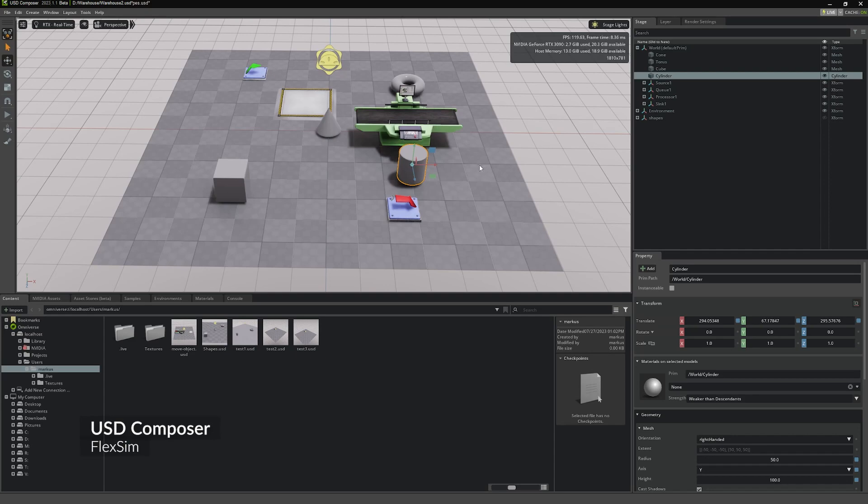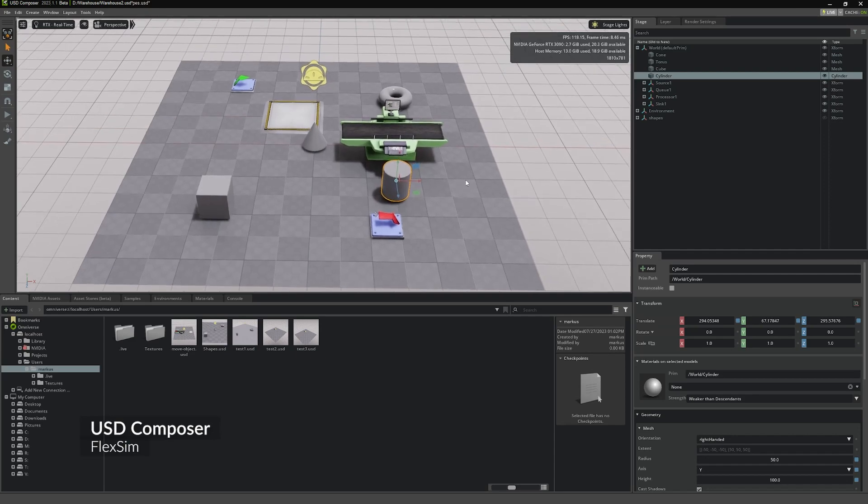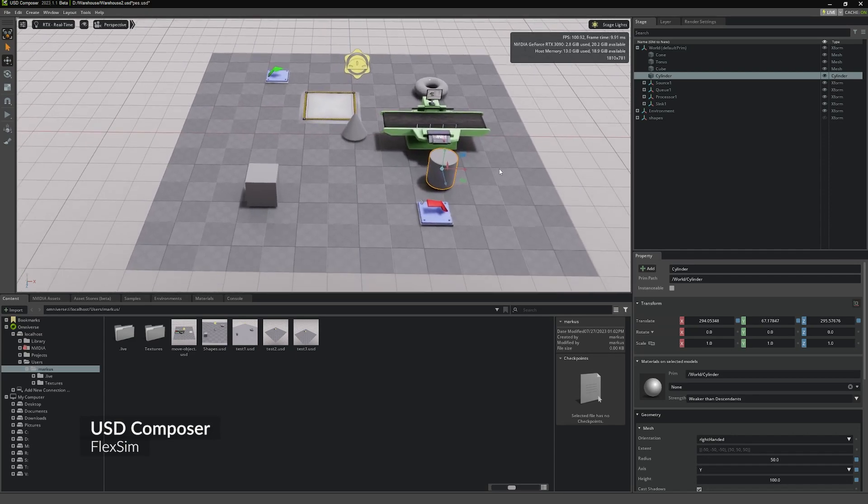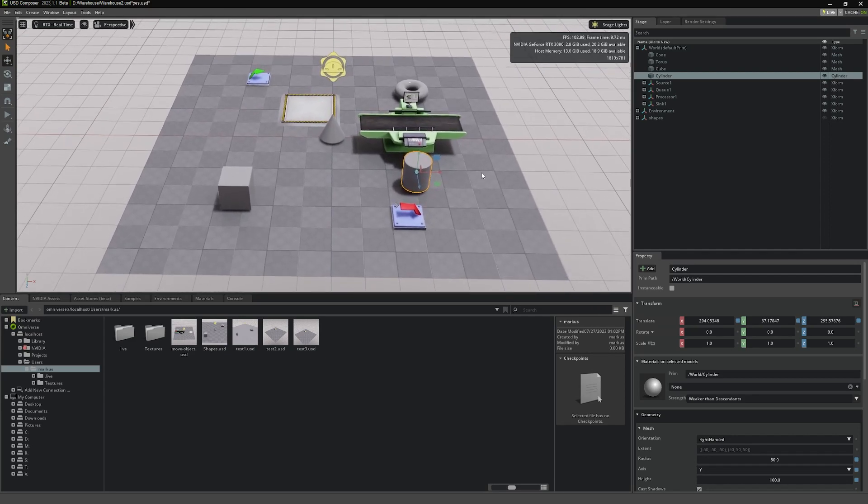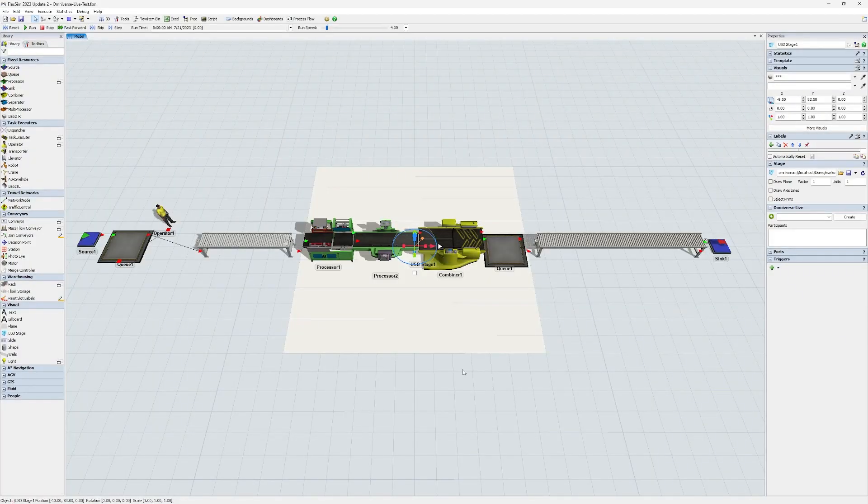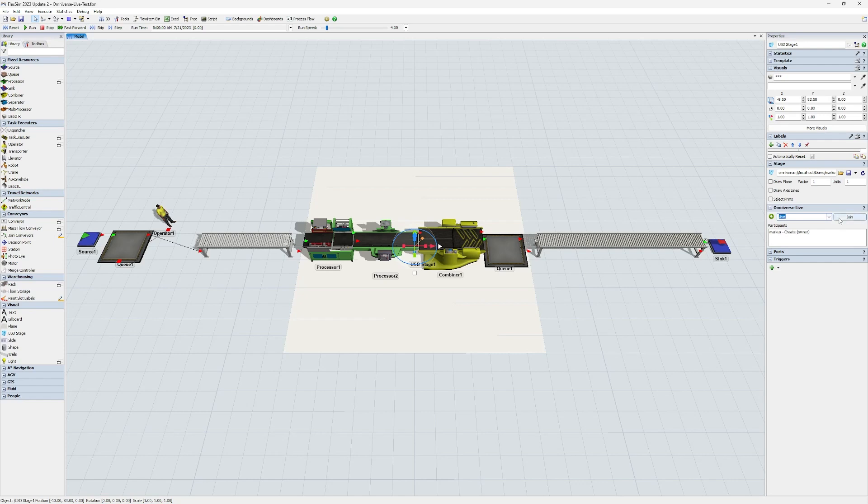Use NVIDIA's Omniverse Live to take this one step further. When you connect to a USD stage on an Omniverse Nucleus server, you can create or join a live session with other users for real-time, bi-directional collaborative editing of USD stages.